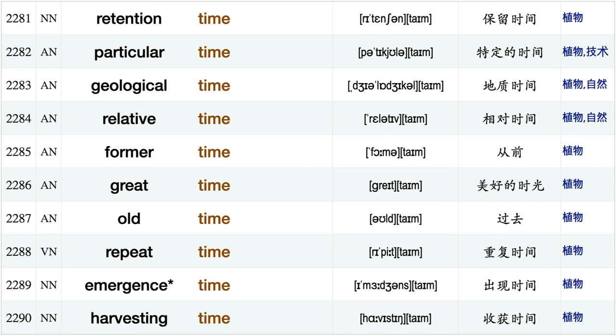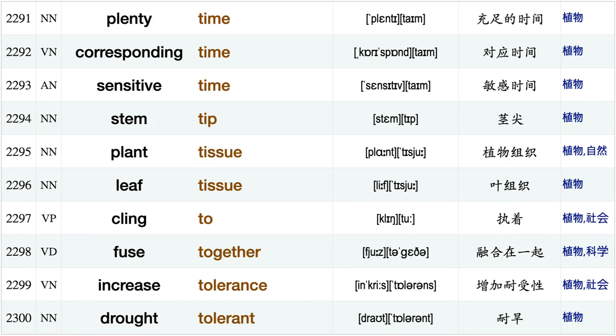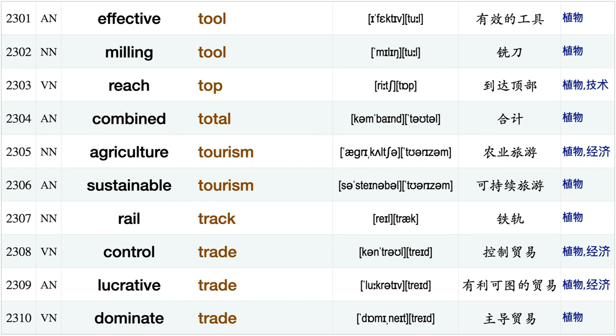High tide, tie tie, floor tile, median time, retention time particular time, geological time, relative time, former time, great time old time, repeat time, emergence time, harvesting time, plenty time, corresponding time, sensitive time, stem tip, plant tissue, leaf tissue, cling to.